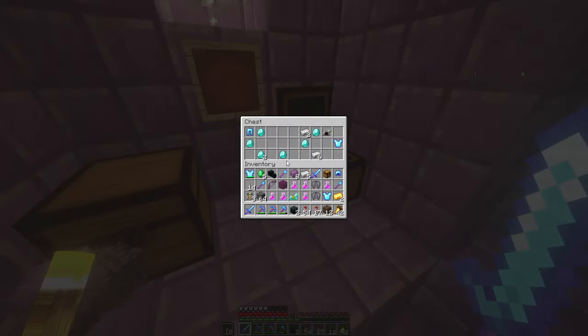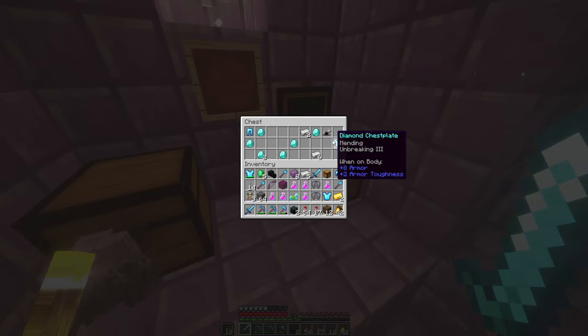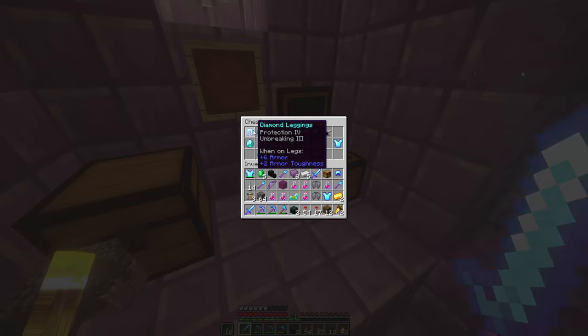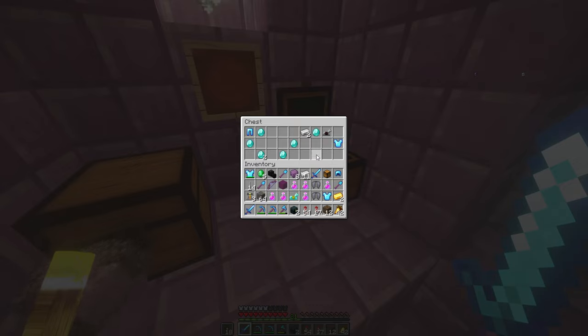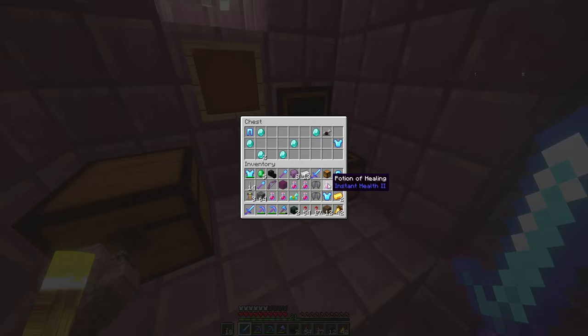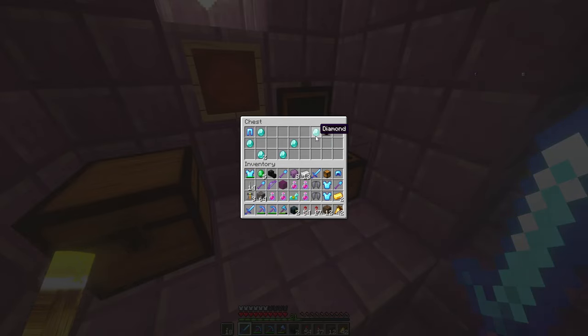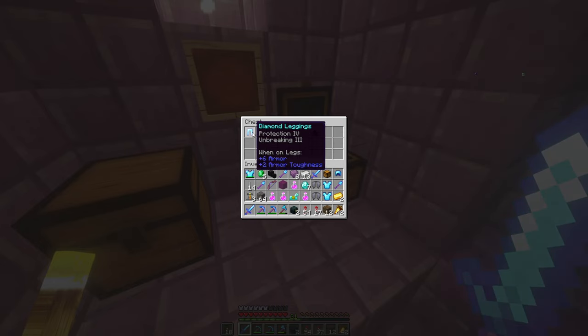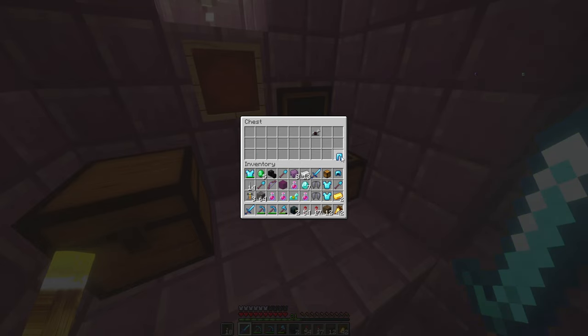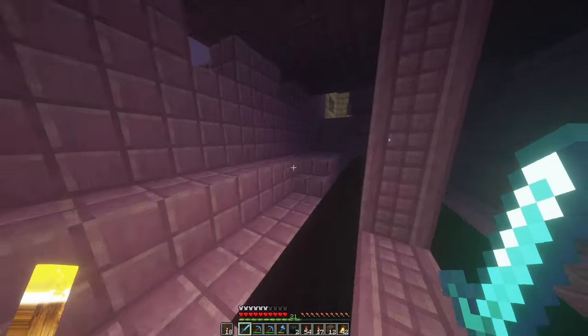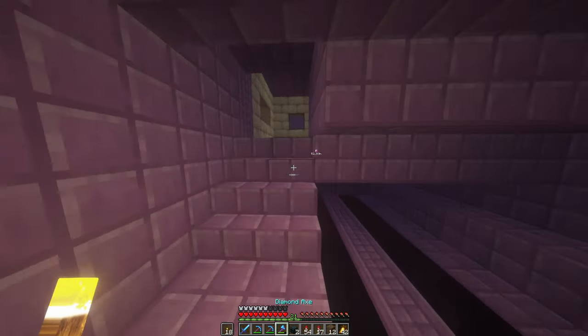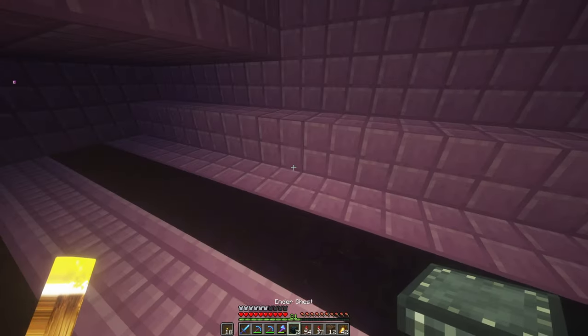Woo-hoo. Look at this jackpot. Wow, look at that. That is awesome. Seven more diamonds. Yes, please.